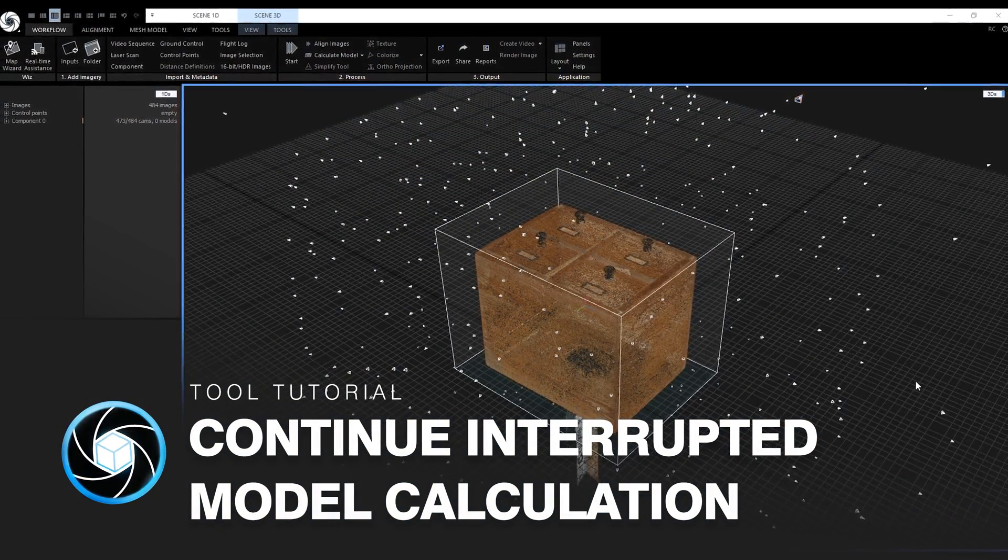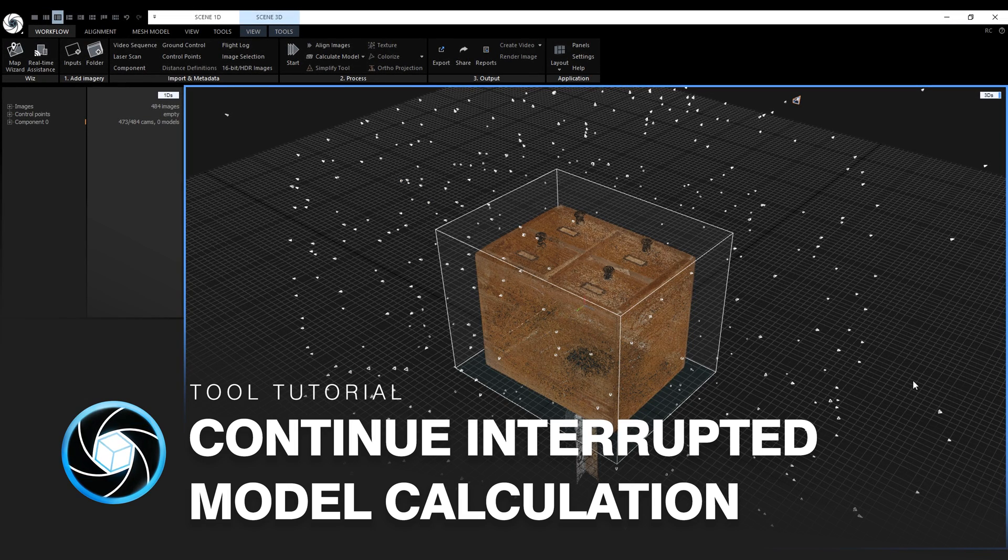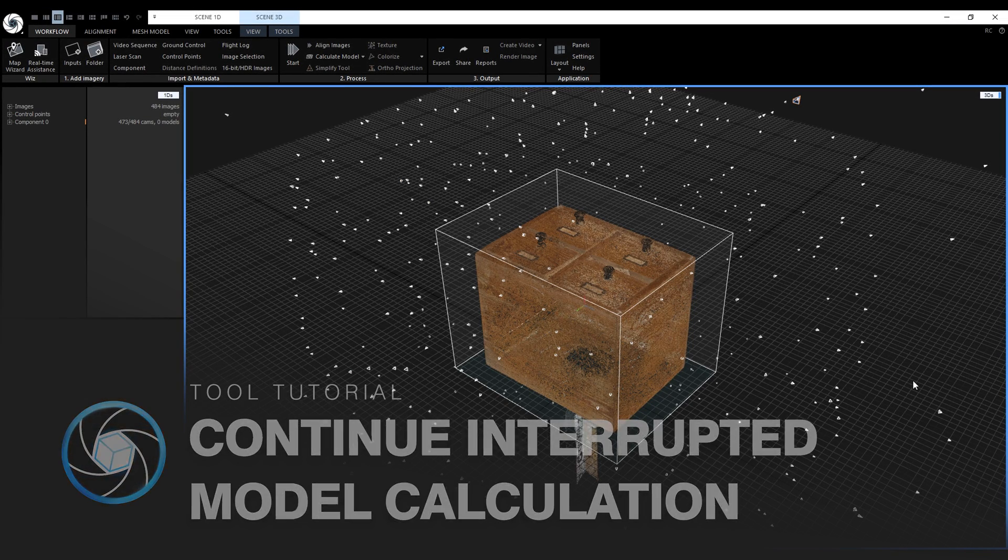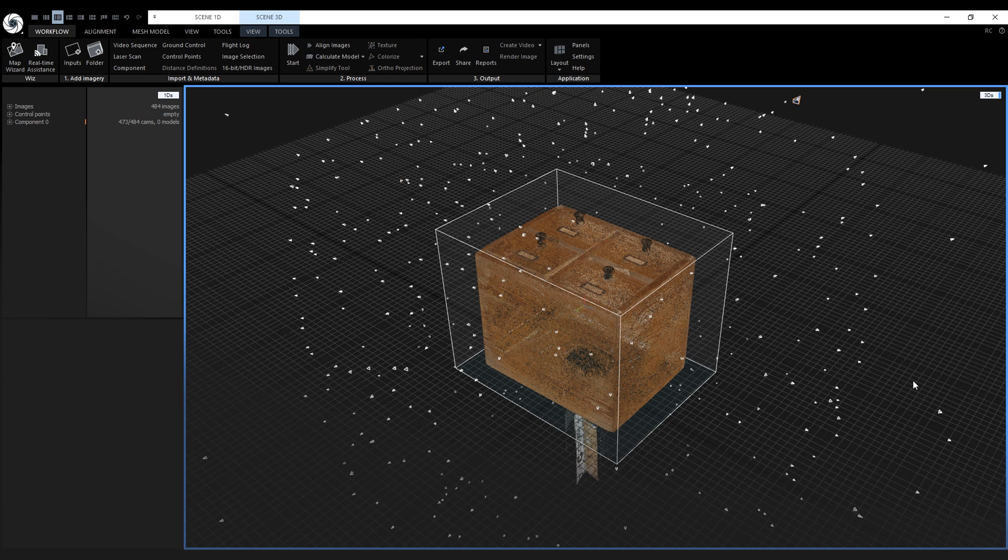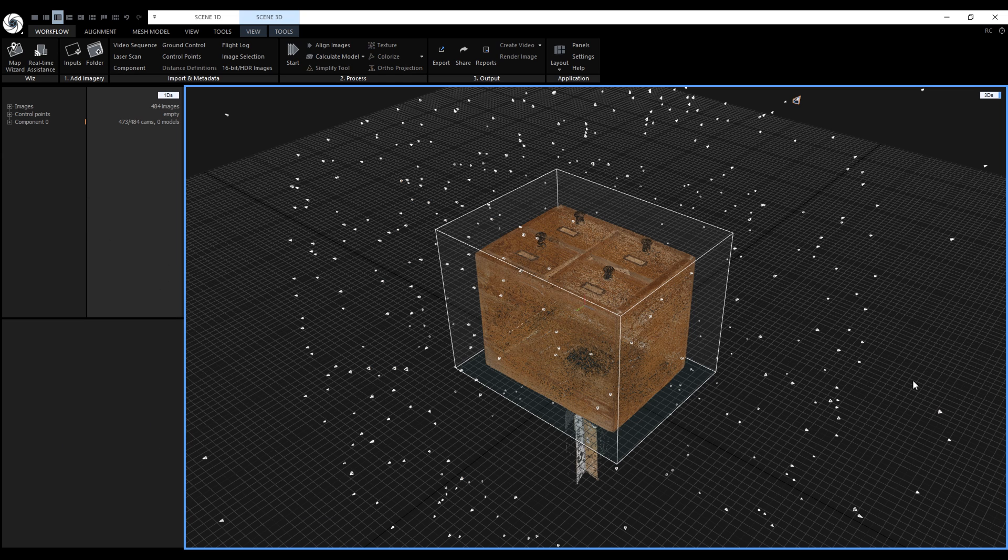Continue interrupted model calculation after an abort or unexpected application closing is a handy tool. It's beneficial for large projects that can take hours or even days to calculate.